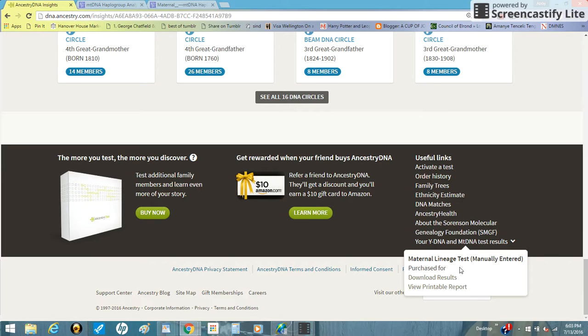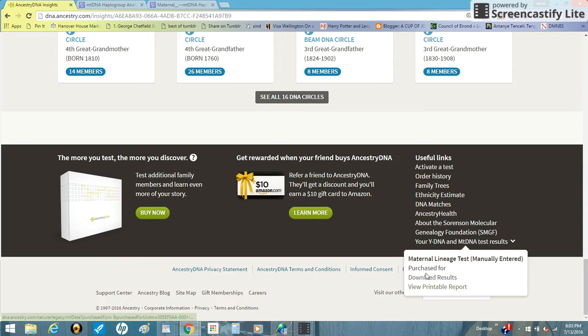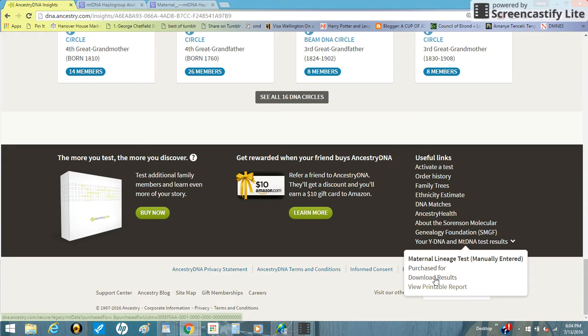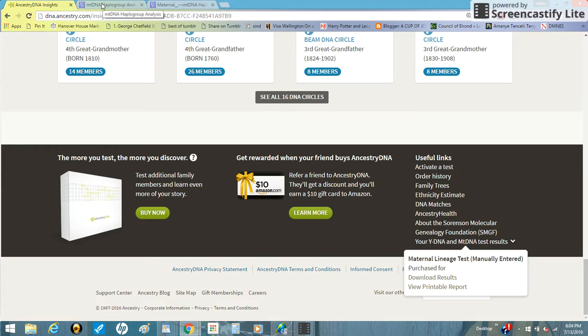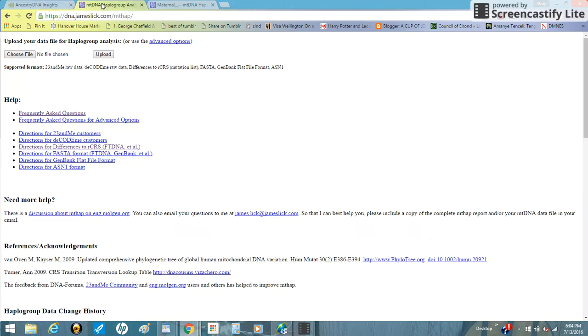Here you can download results or view printable report. We are going to download results and we'll click on that. Then you'll reach, I've already done this, so you will retrieve your file and then have that ready.